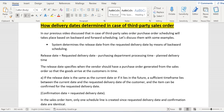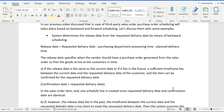Today we will discuss in detail about purchase order scheduling. First, the system tries to determine the release date from the requested delivery date using backward scheduling. The release date equals the requested delivery date minus the purchasing document processing time minus the planned delivery time. If the release date lies in the future or is the current date, then we have enough time to generate the purchase order from the sales order for the vendor to deliver the goods on time. In this case, the confirmation date equals the requested delivery date.